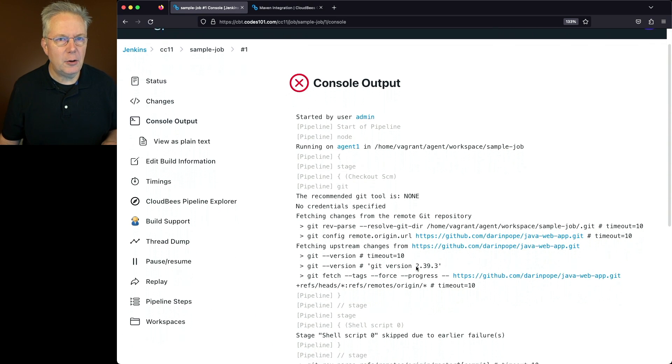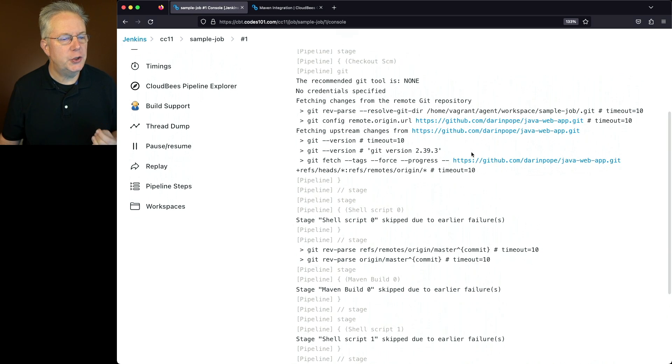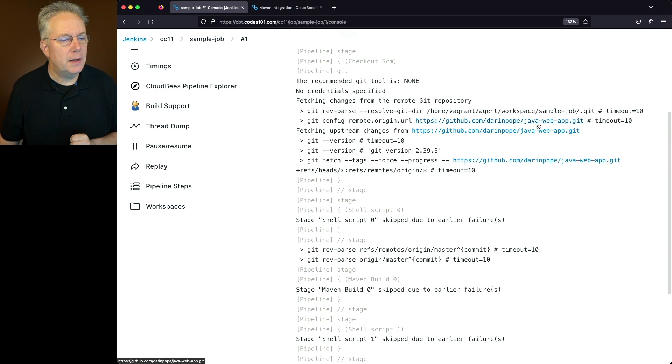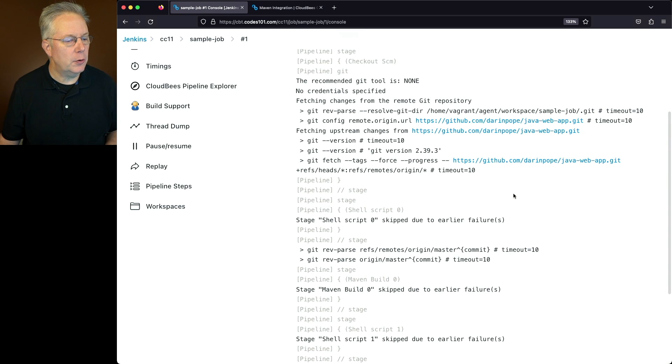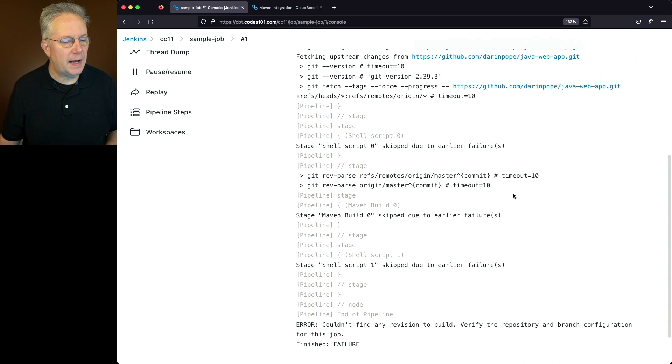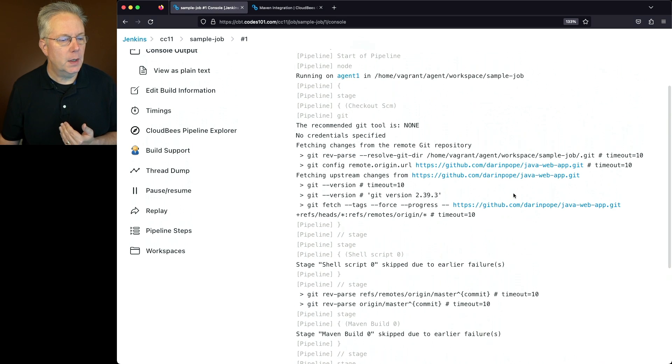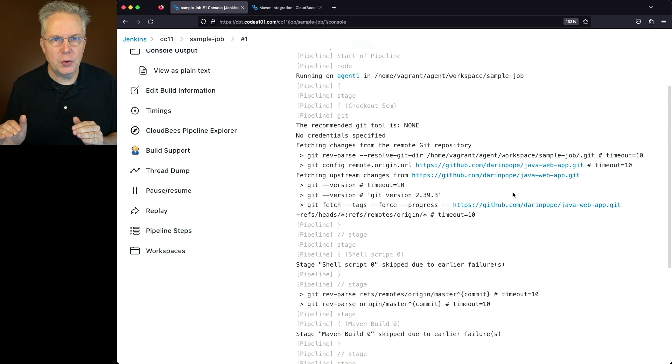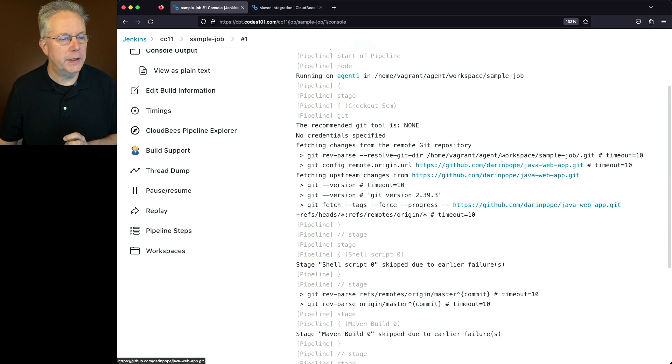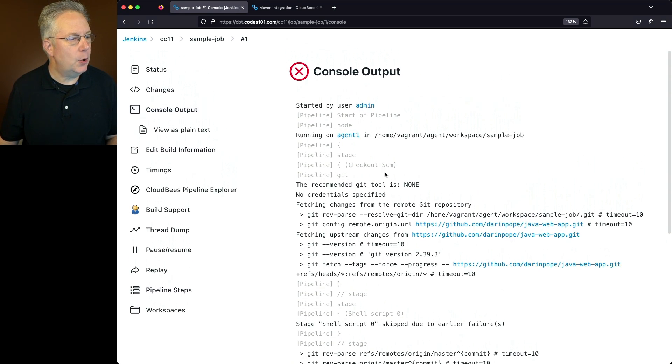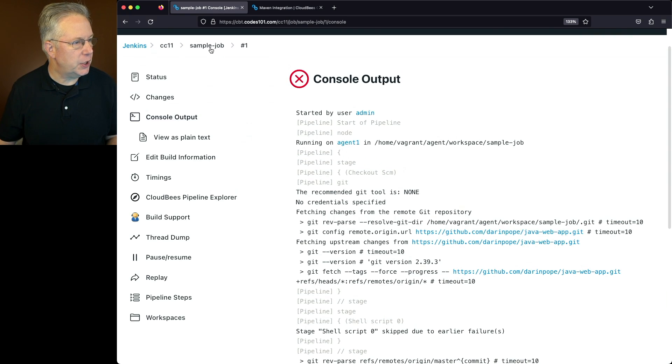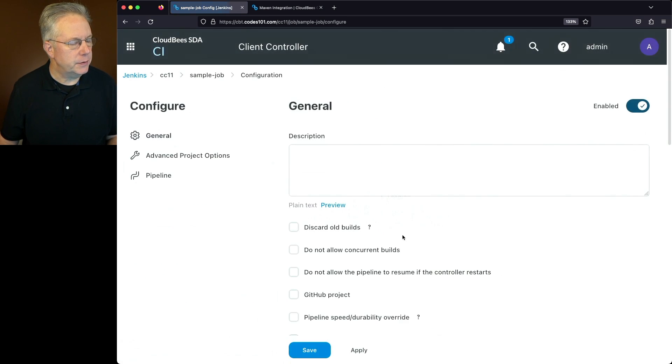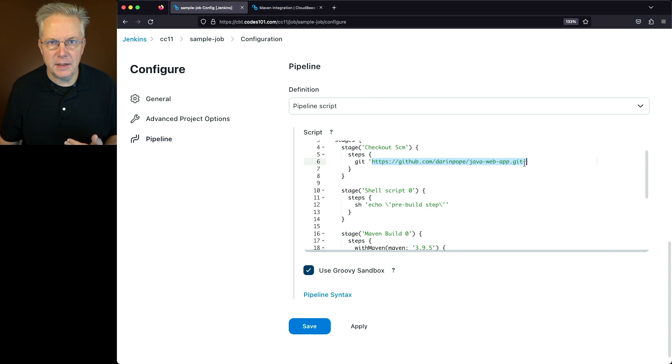If we take a look at this output here, what we're going to see is it tried to check out the repository. It found the repository, no problem. But then when it actually tried to get to the earlier branch, it wasn't able to find the branch configuration. Again, for our example, this repository has a main branch, not a master branch, which is what this was checking for. So let's go ahead and go into our job. Let's modify this configuration. We know that here, by default, the branch expected is master.